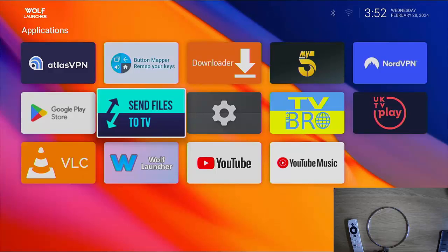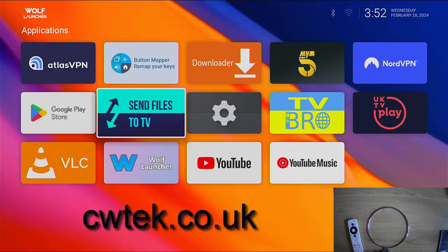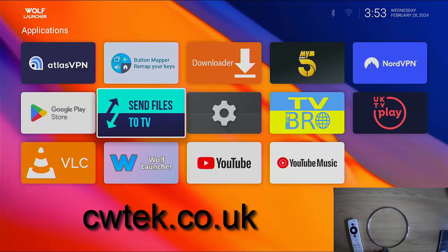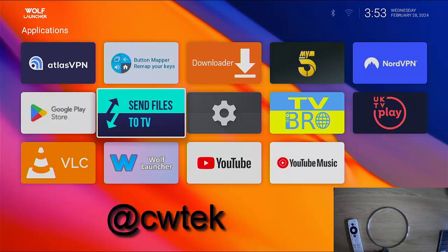And if you haven't done so already, have a look through my website. That's CWTEK.co.uk. CWTEK.co.uk. Also, if you want to hit me up on X, formerly known as Twitter, I'm at CWTEK. Thanks for watching. See you again soon.